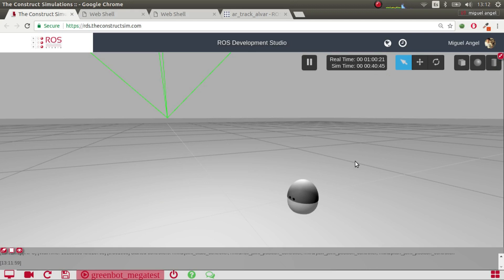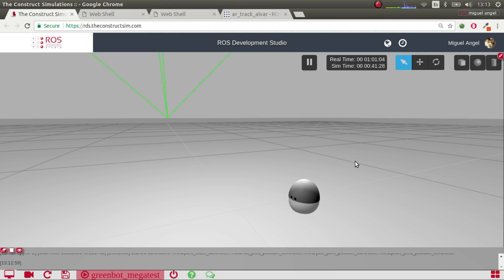Hi and welcome to the second part on how to use AR in Gazebo — how to spawn it and how to detect it. In this micro-tutorial I'm going to explain how to set up the launch file to use the AR tracking package in ROS so that you can track AR tags. If you haven't seen the previous video about how to generate your own AR tags and configure your system to spawn it in Gazebo, please see that video first — it's in the description below.